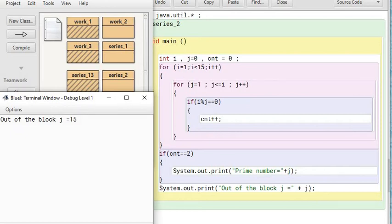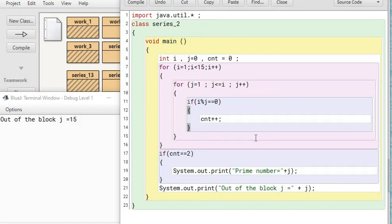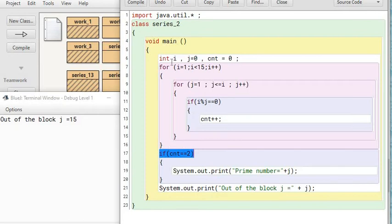Yeah, here it shows J's value is 15 but no proper output. We have to now debug this. To debug this, I have to do a good amount of thinking because this is a heavy program. All the numbers from 1 to 15 have to be tested for being prime or not. Prime numbers are those which have two factors.